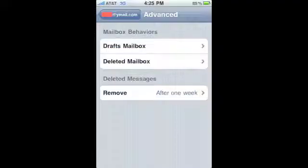From within the advanced settings, you can change mailbox behaviors and even when emails are deleted from the server.